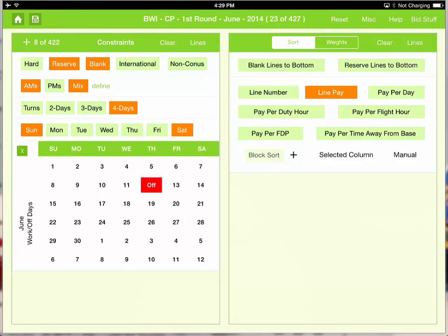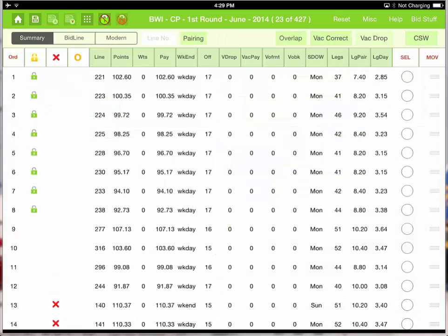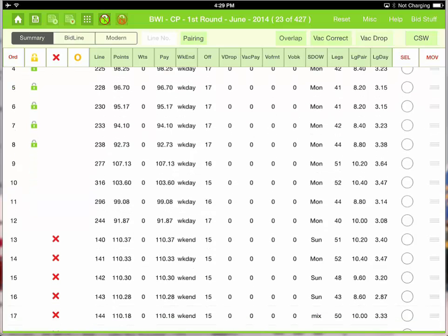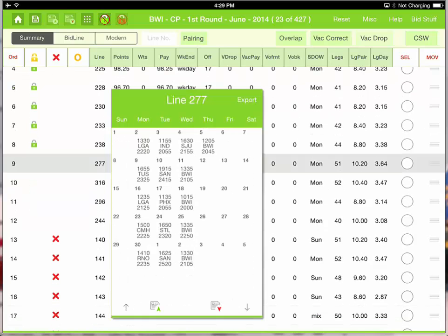So let's go ahead and add 4 days into the mix. When I add 4 days, you can see that I get an additional 4 lines. Come back here and we can now see that we got these additional 4 lines.